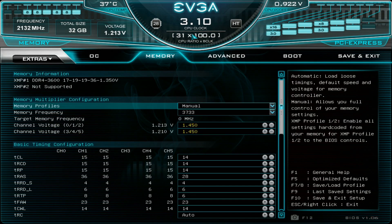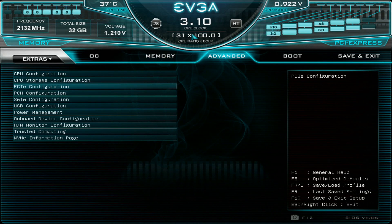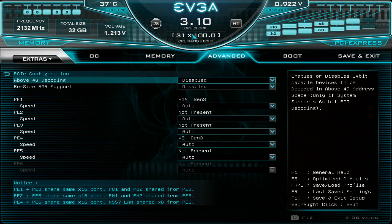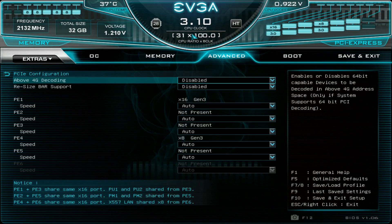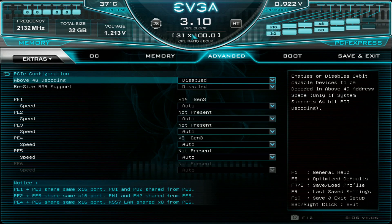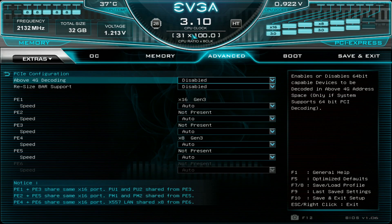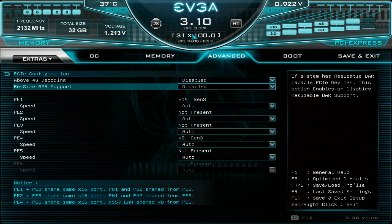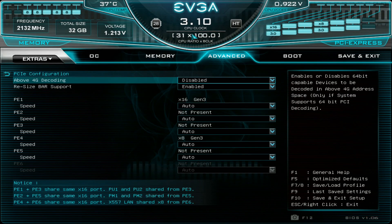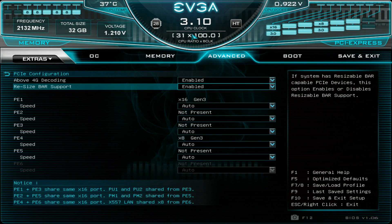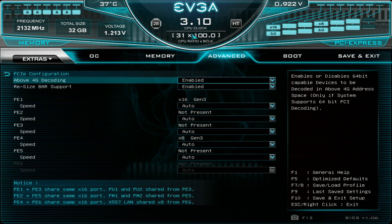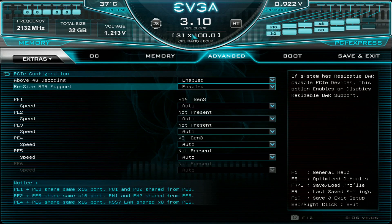Now we will go to advanced, and here we need to enable both of these settings to run resizable bar support with the RTX 3090s. We need to enable the resizable bar support obviously, and we need to enable above 4G decoding as well. Not just one of them, we have to enable both of them.